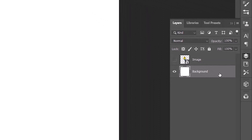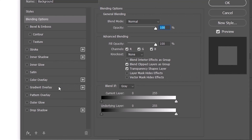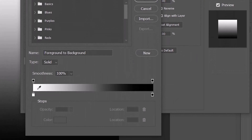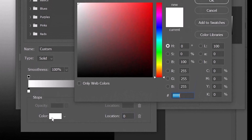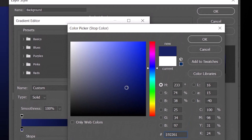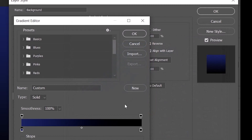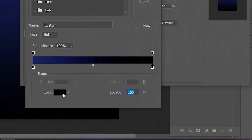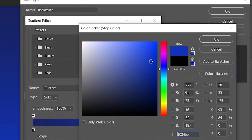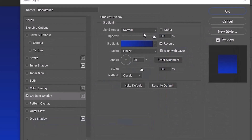Double-click on the background layer to open its layer style window. Select Gradient Overlay, click the gradient bar, and select the lower-left stop. Pick a soft color that works with your subject — you can always change it later. Then select the lower-right stop, click the color box, and pick a color that is brighter than the previous one. Click OK twice, set the style to Radial, then click OK.